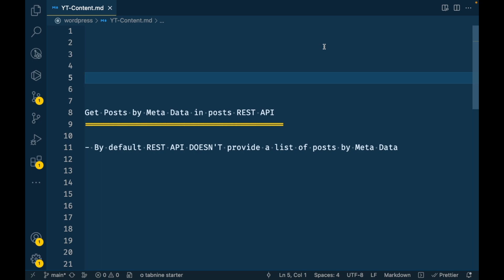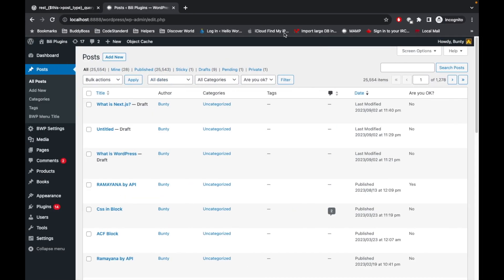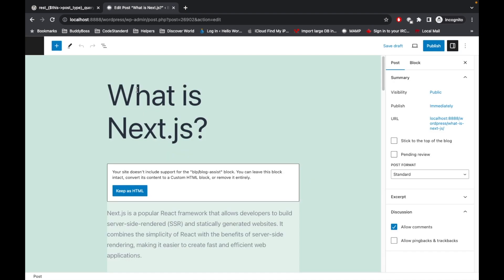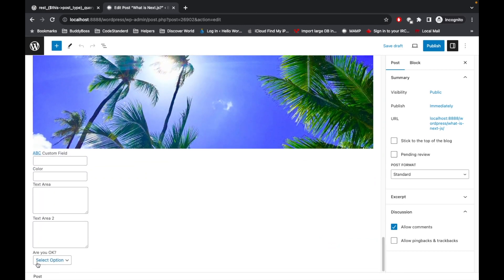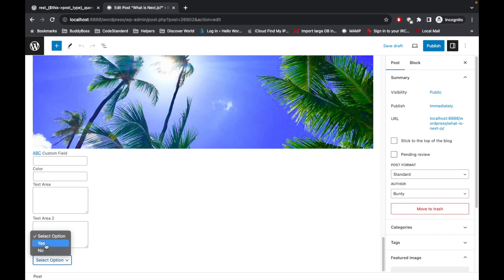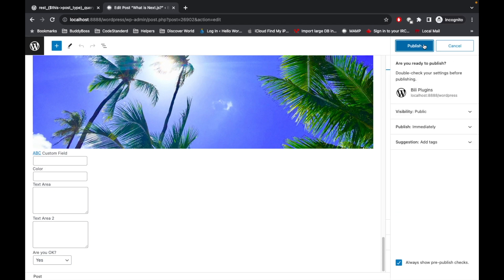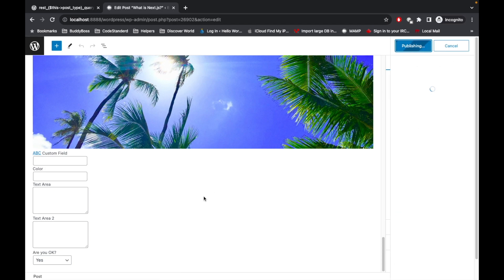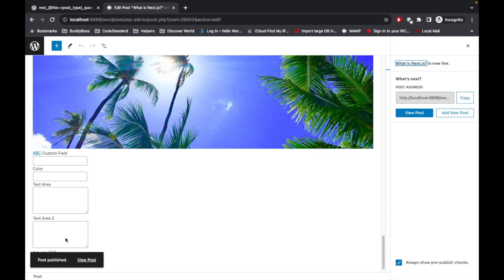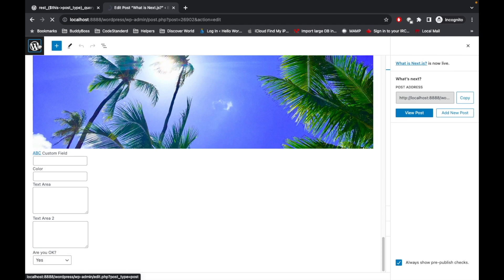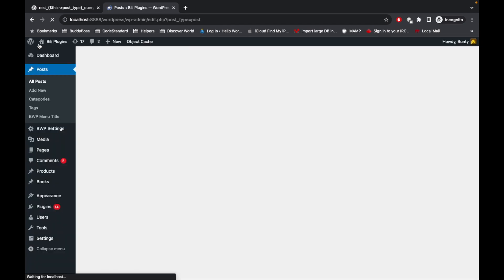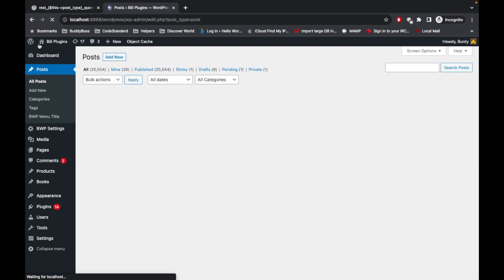What does metadata mean here? On my local WordPress site I have created a custom field called 'are you okay' and I'm storing the value as yes or no. If I want a list of posts where 'are you okay' equals yes, it is possible on the web side, but in the REST API by default it is not possible.